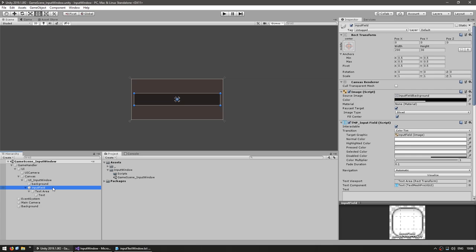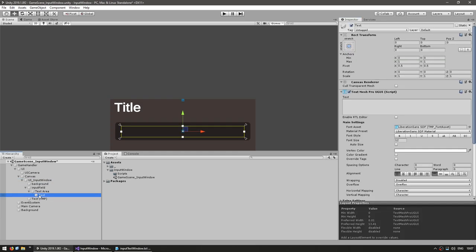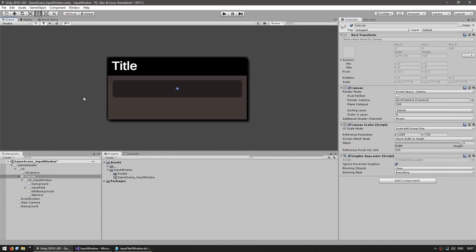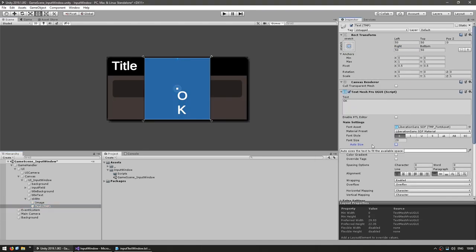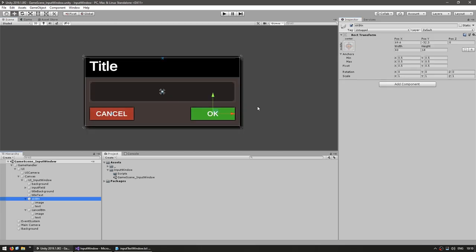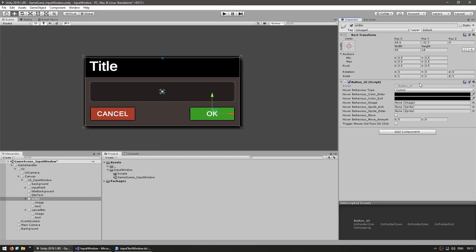Now let's add a title text object to make it look like a UI window. The title will also be customizable. Now let's make two buttons, one for OK and one for Cancel. In order to make the buttons work, I'm going to use the button UI component from the CodeMonkey utilities, which you can grab for free from UnityCodeMonkey.com. You're free to make your own button script, but this one already has features like hover behavior.